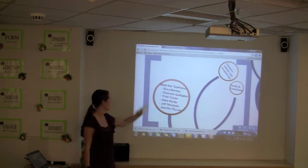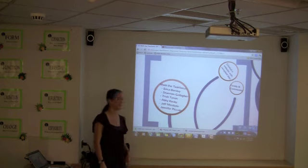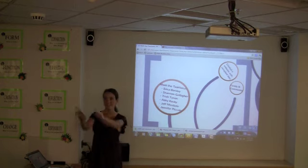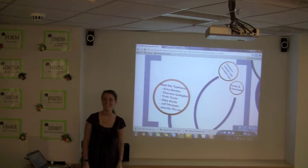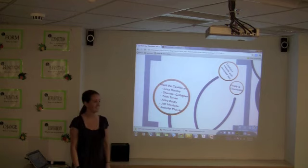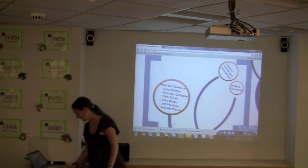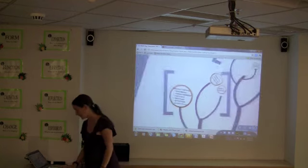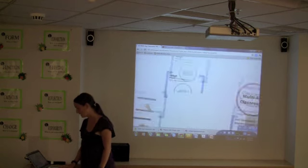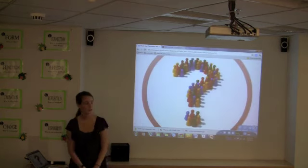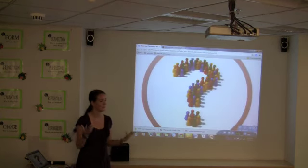These are some of the members of the task force — two of them are here in the corner, so if you see them they can tell you more as well. Any questions?